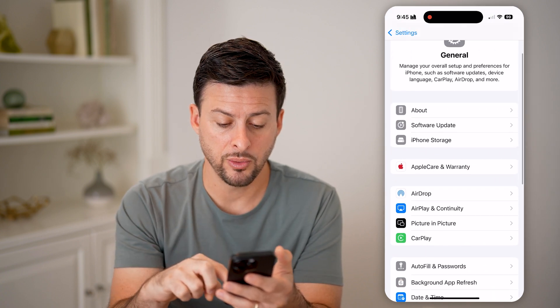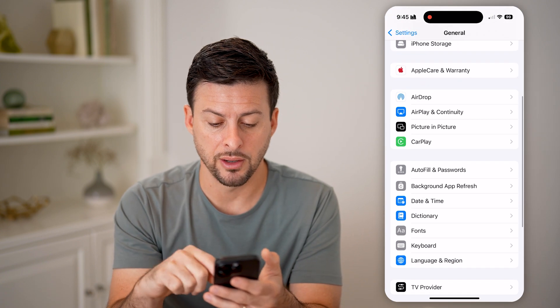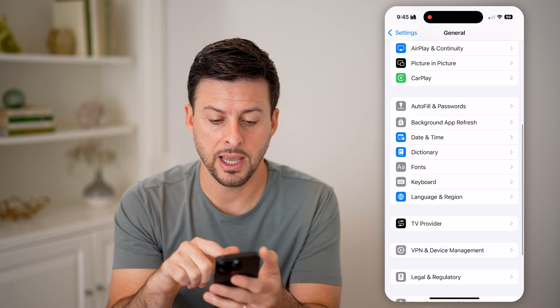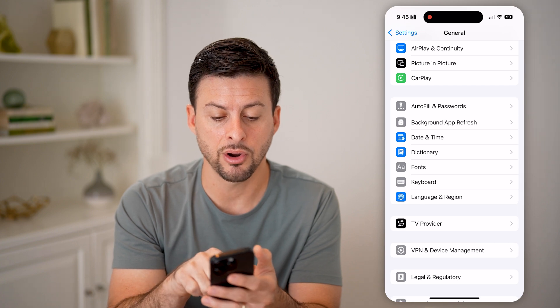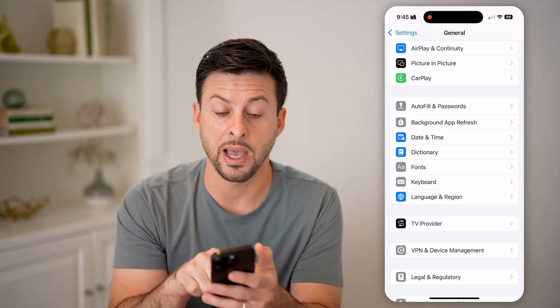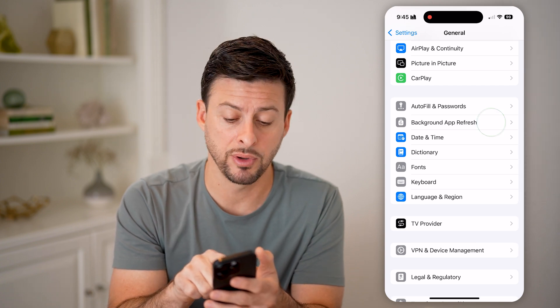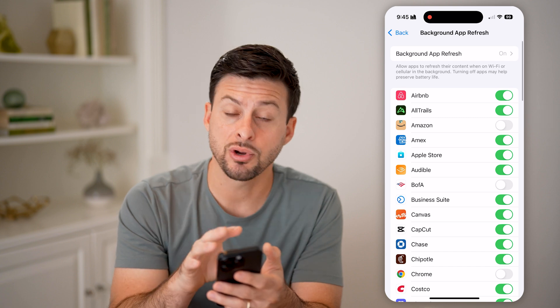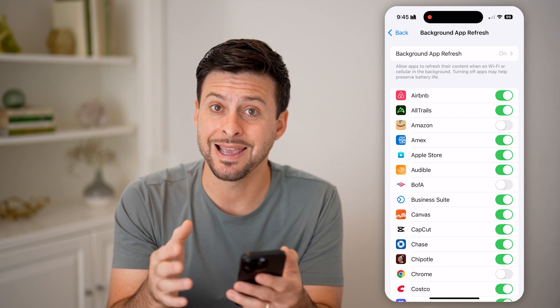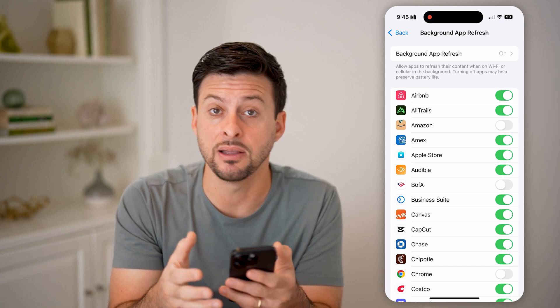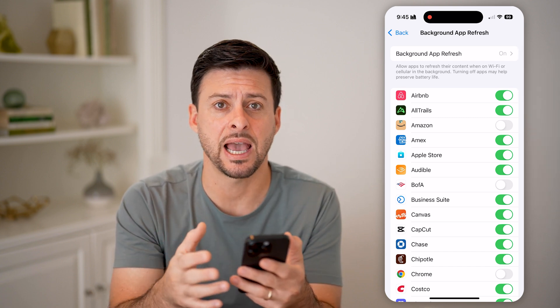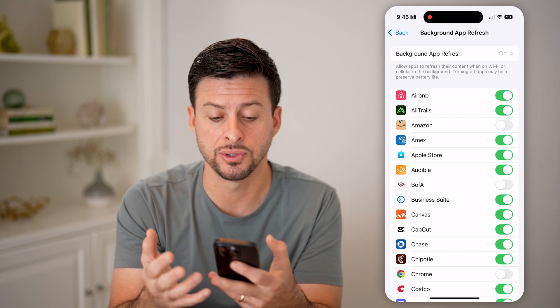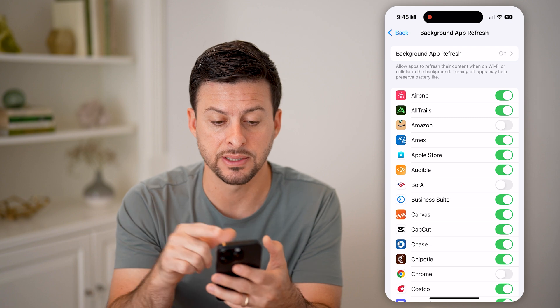Now that we are in here, we can scroll down a little bit again, and you can see under Autofill is Background App Refresh. Let's tap on this. This tracks all of the activity that various apps can use in the background.